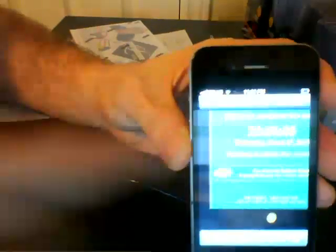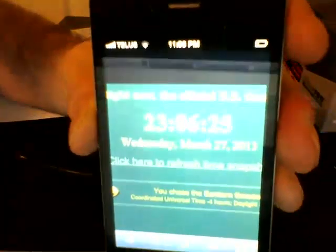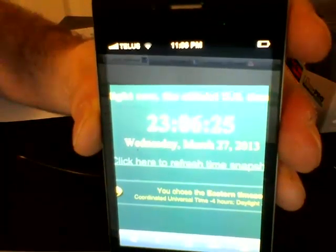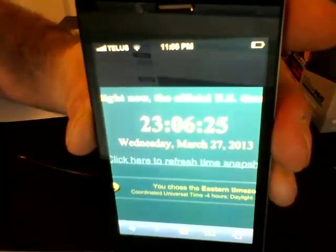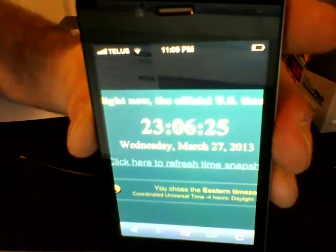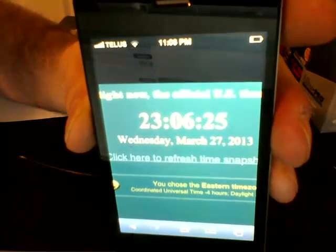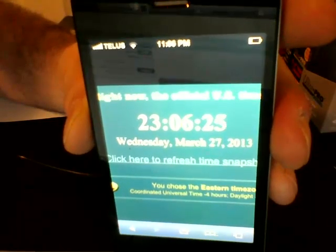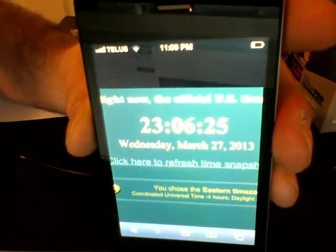I don't like, there's like a 30 second lag, man, this is horrible. 11:06, Wednesday, March 27th.